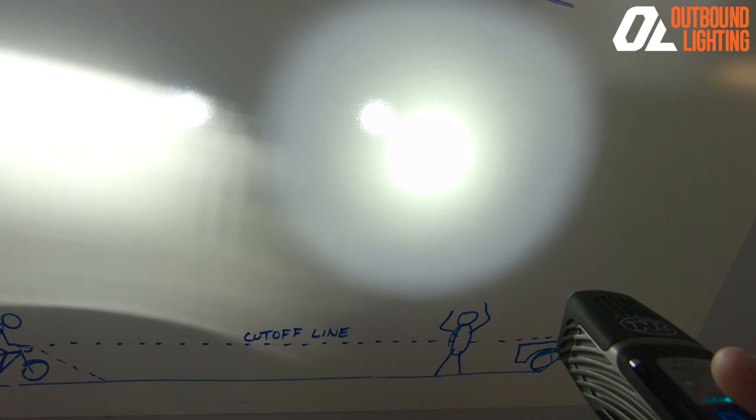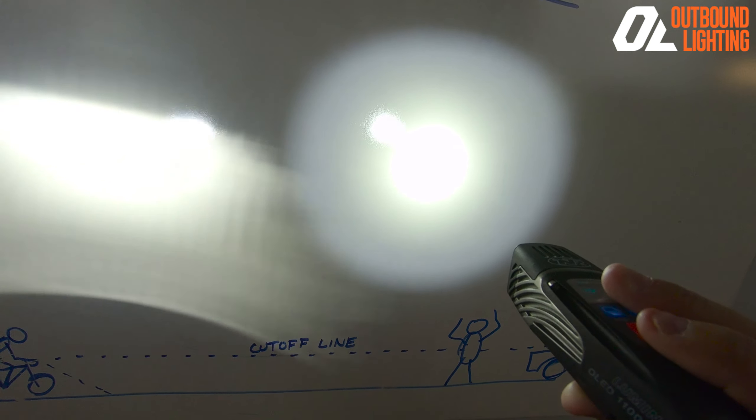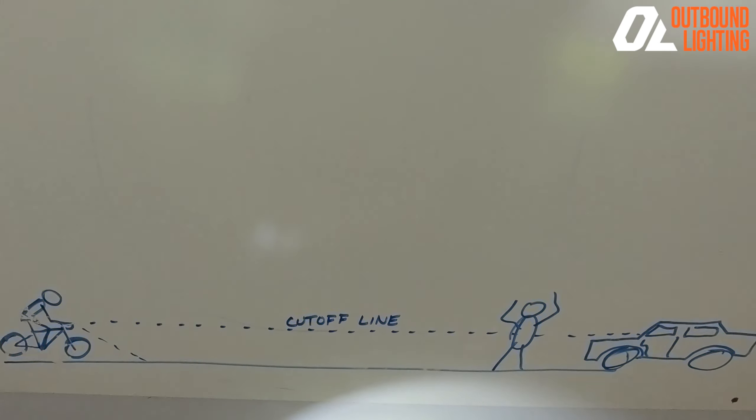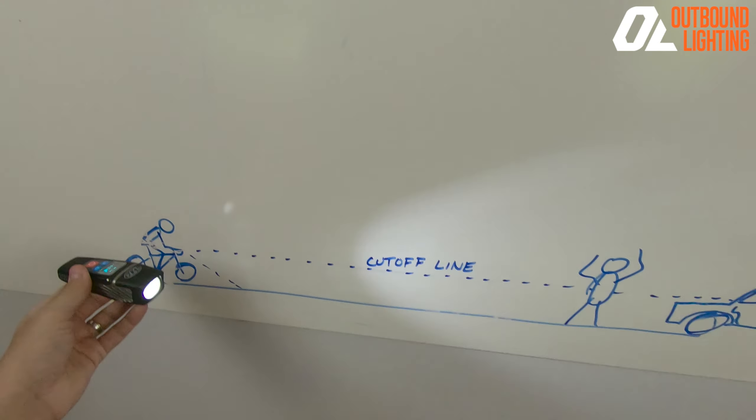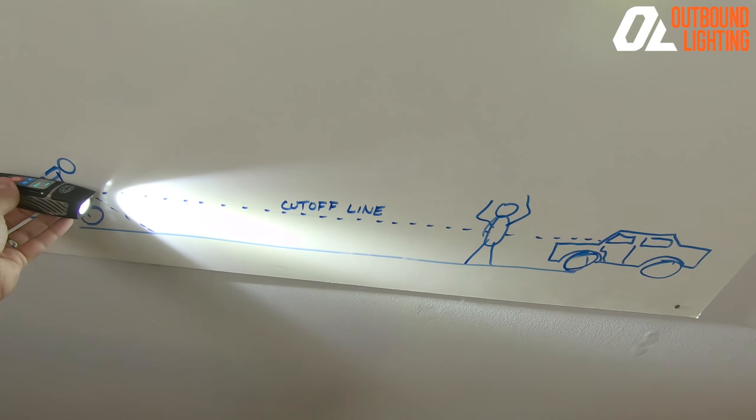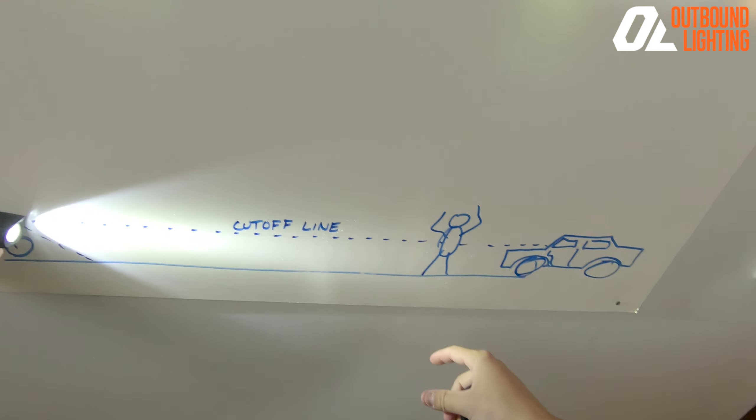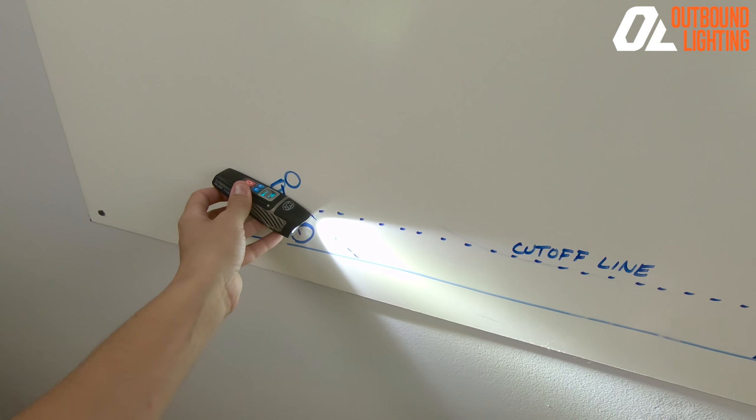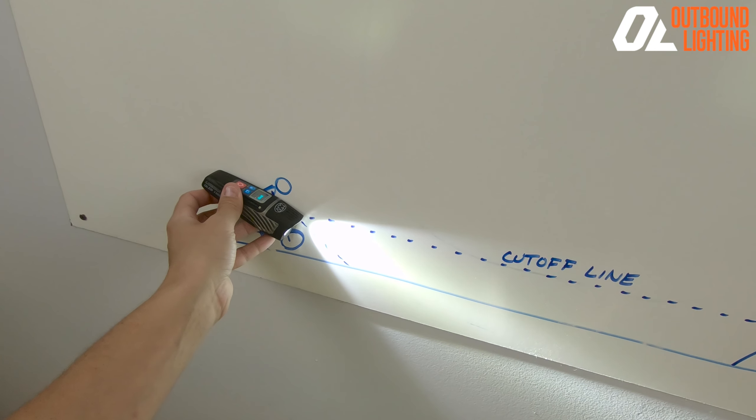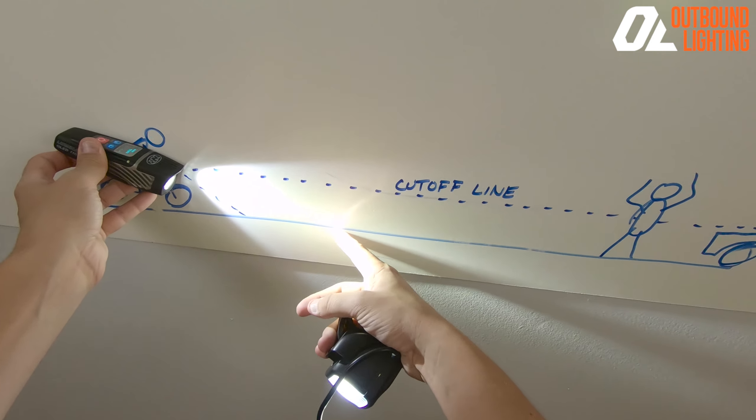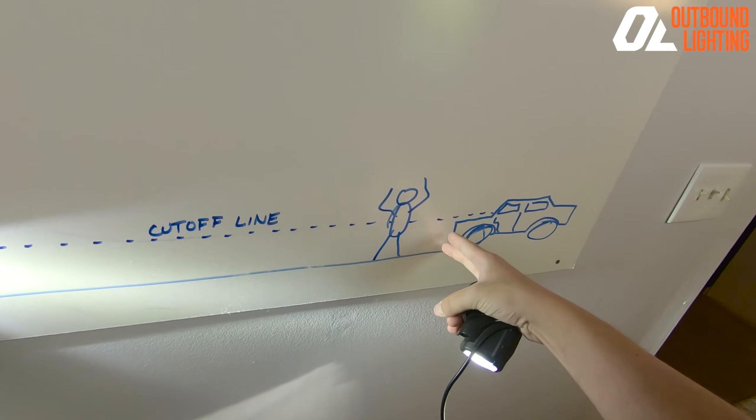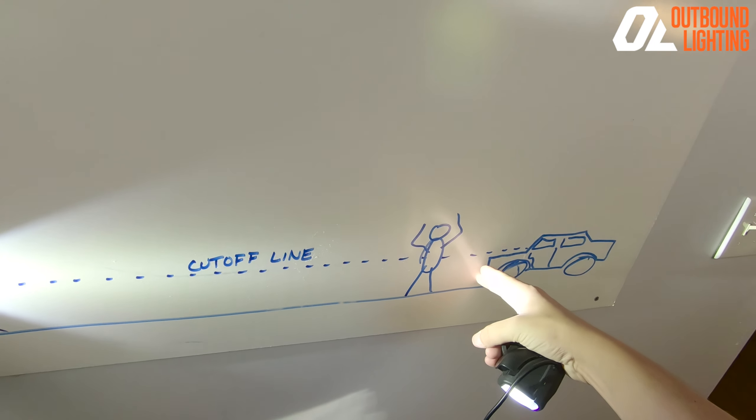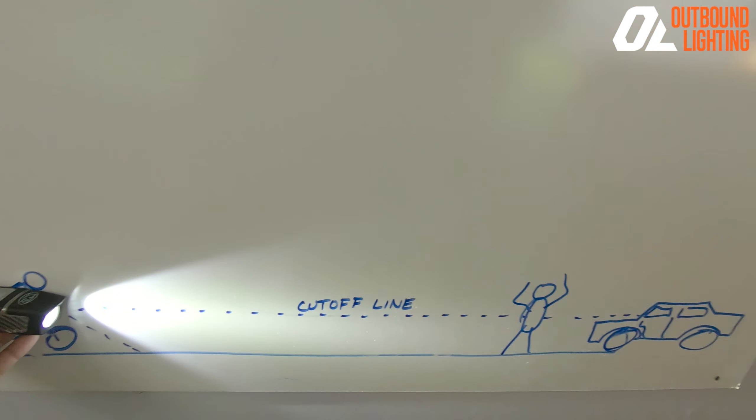which is just sort of a circular spot beam pattern like this where in order to not blind other people, you have to aim your light way down. So you're lighting up everything right here, but you're not seeing where you want to go out here.